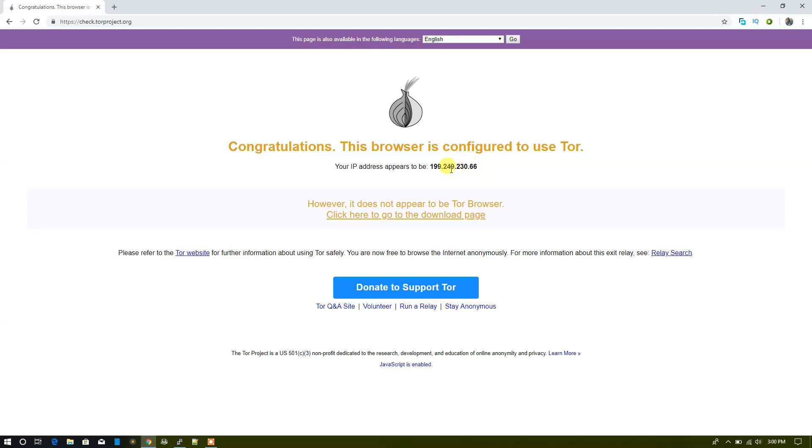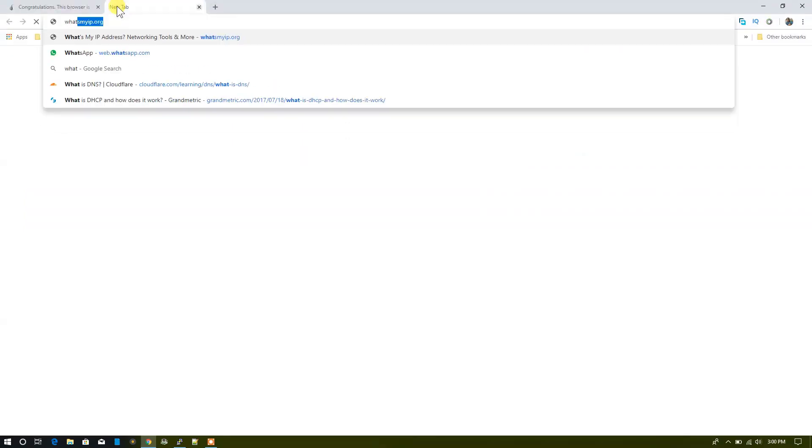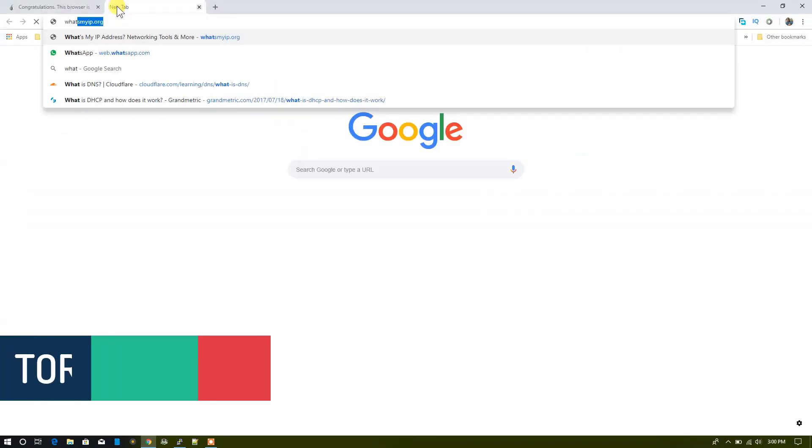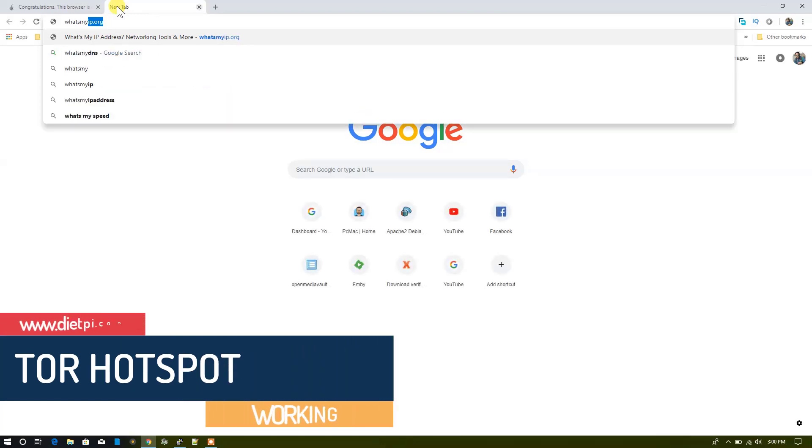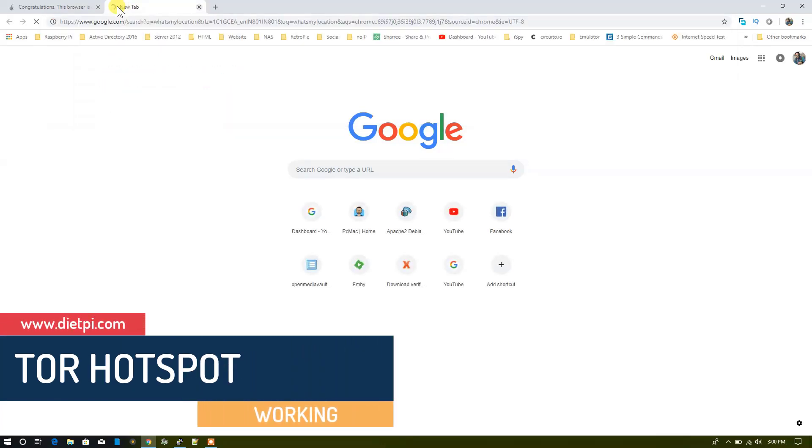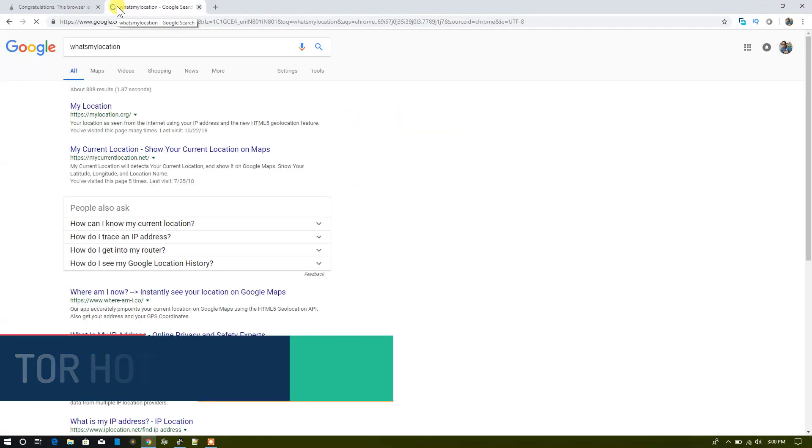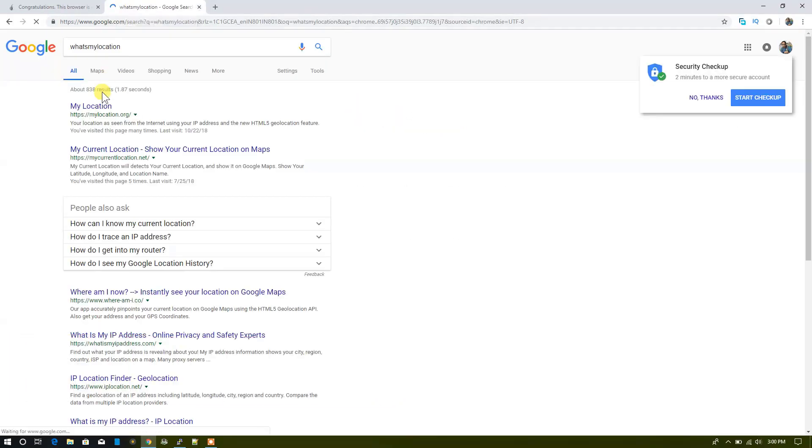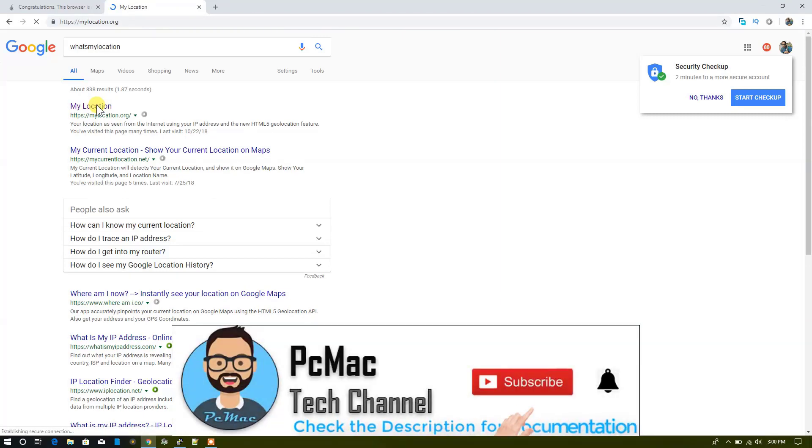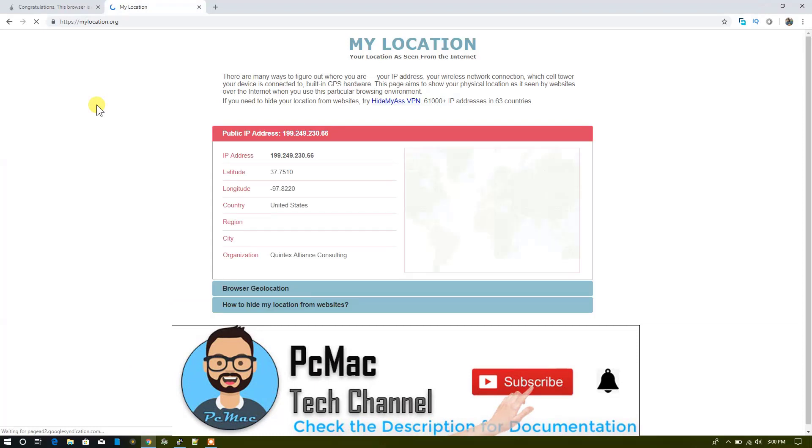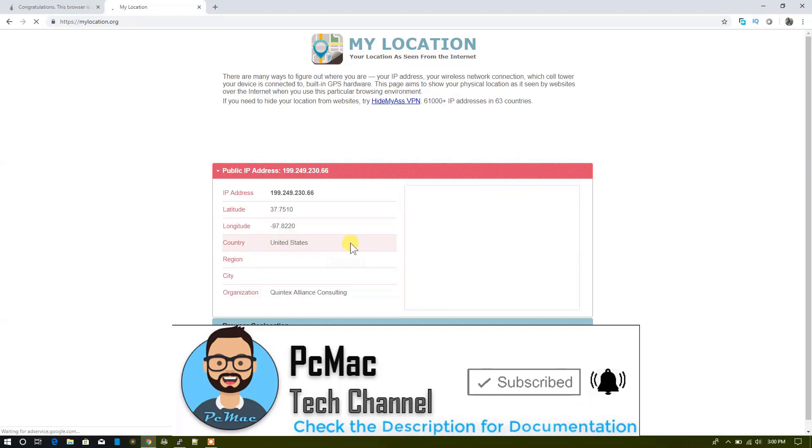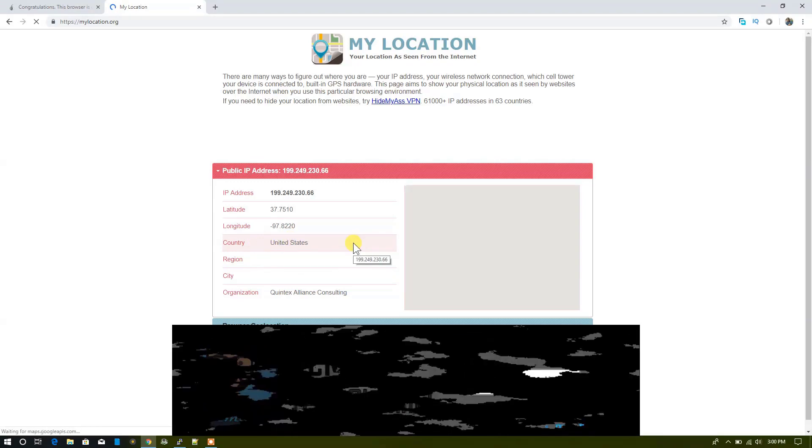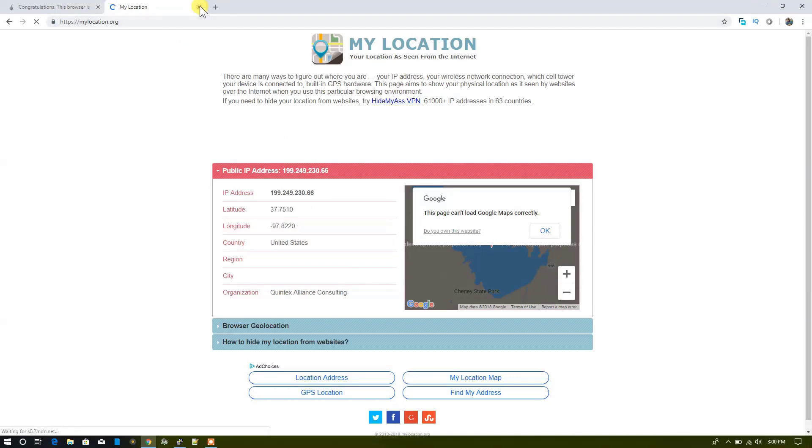Let me check what's my location and search for it. Go to the my location website. As you can see it's right here, United States. So the location is also changed because of the Tor hotspot and you can see we are right here.